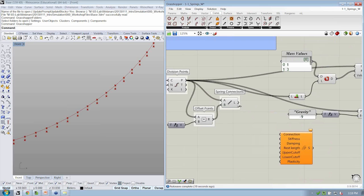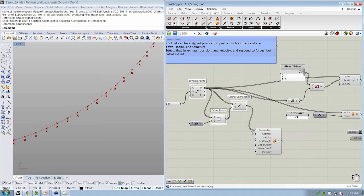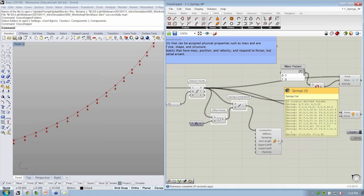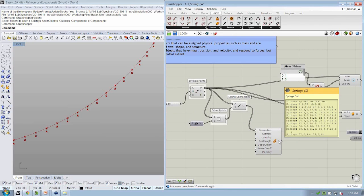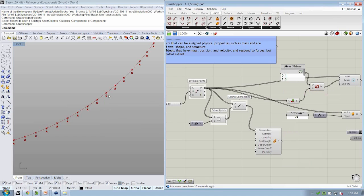So then we can take these lines and just drop them directly into the connection input. And the spring object is now happy. It's light gray, and it's successfully created some springs, but it's going to assume that the rest length is going to be zero. So it's going to try and snap those points back to their original position.